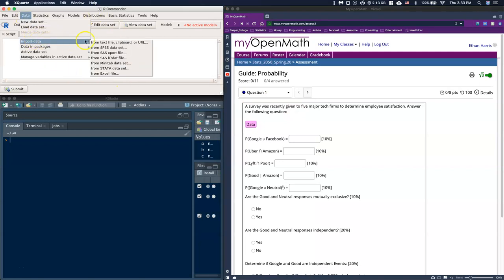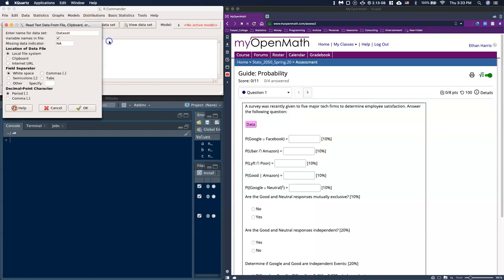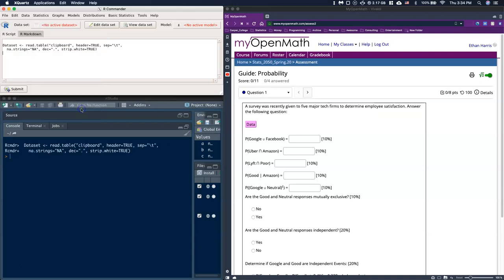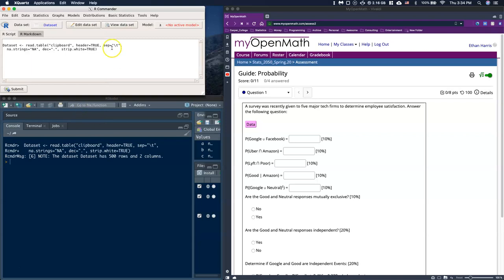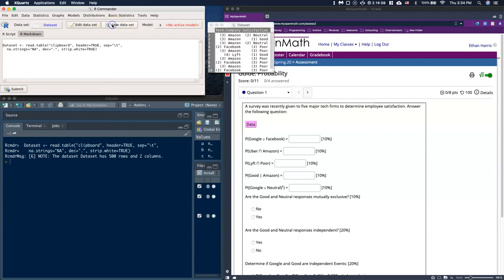If you have problems with this, remember you can always paste this data into an Excel file, save the Excel file, and then import via an Excel file. I'll just click OK. And when I click view my data set it looks good — tech company and satisfaction.